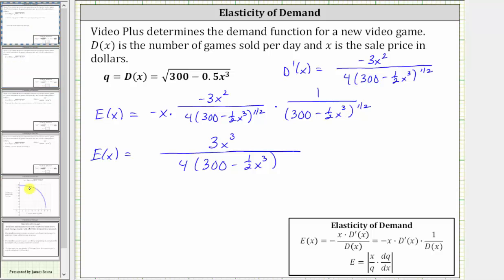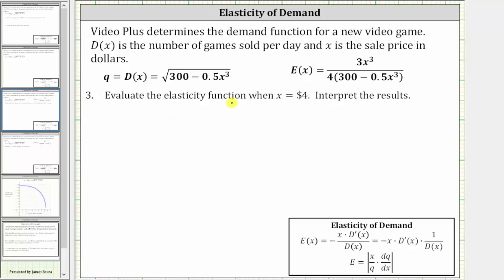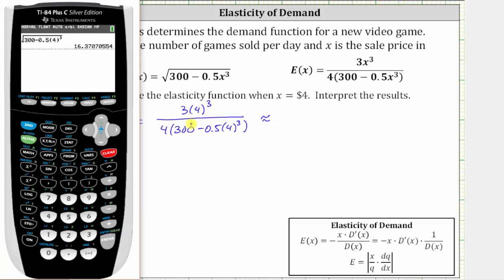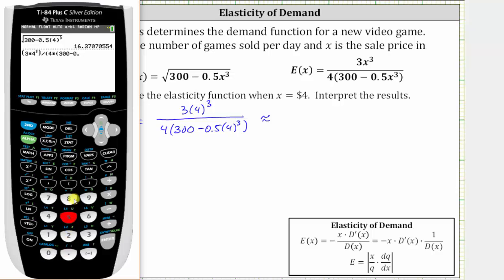Now that we have the elasticity function, we are asked to evaluate it when x equals $4 and interpret the results. We need to find E of four, which is equal to three times four cubed divided by the product of four and the quantity 300 minus 0.5 times four cubed. On the calculator, using parentheses around the numerator and denominator: open parenthesis, three times four cubed, close parenthesis, divided by open parenthesis, four times open parenthesis 300 minus 0.5 times four raised to the third power, close parentheses, enter. This gives us approximately 0.179.